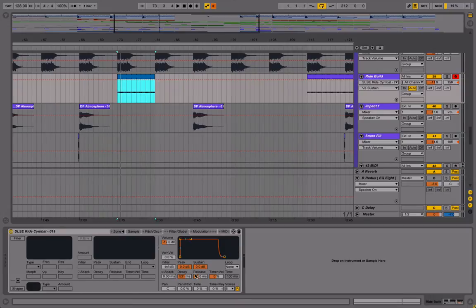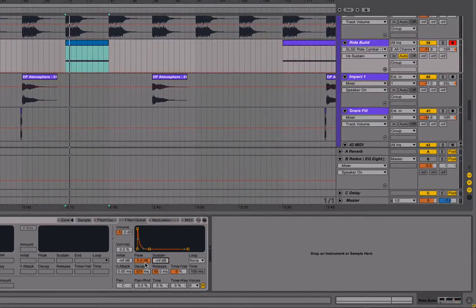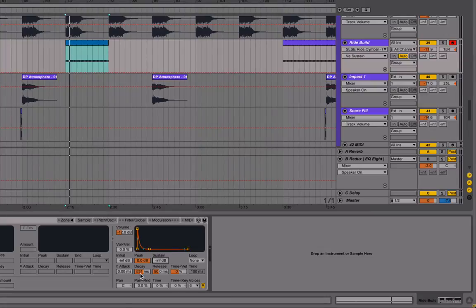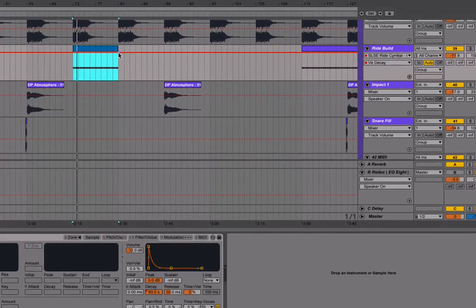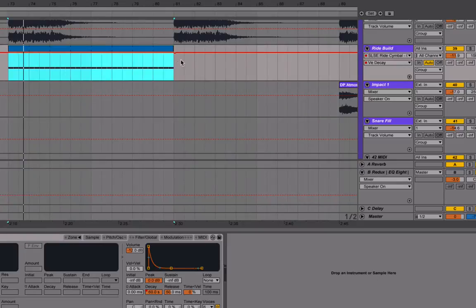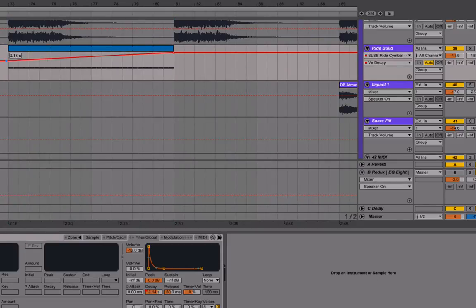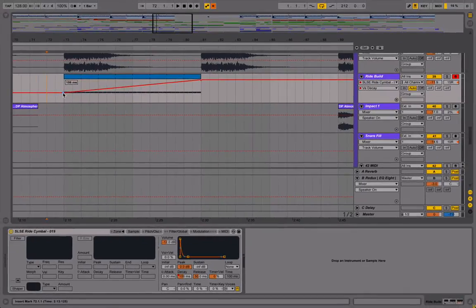But what I want to do is have it build. So I'm going to turn the sustain all the way down. And what I'm going to do is turn the decay all the way up to its maximum point. Make a point over here at the end. And then pull this down to, let's say, 100 or so milliseconds. So that's just a click.